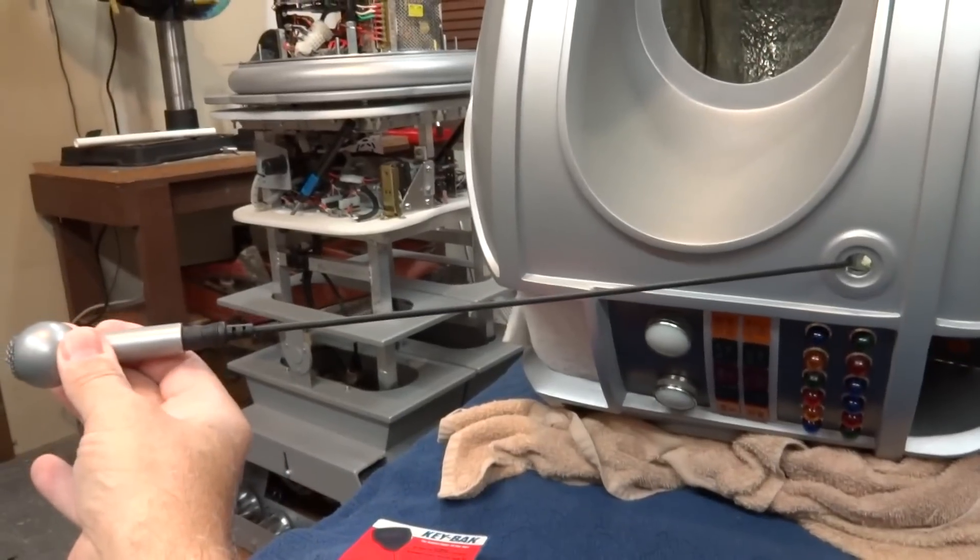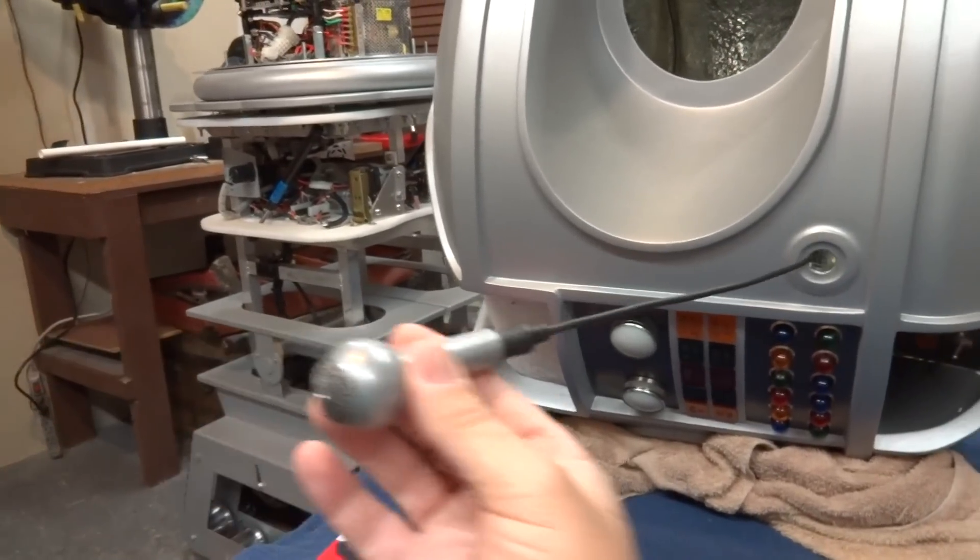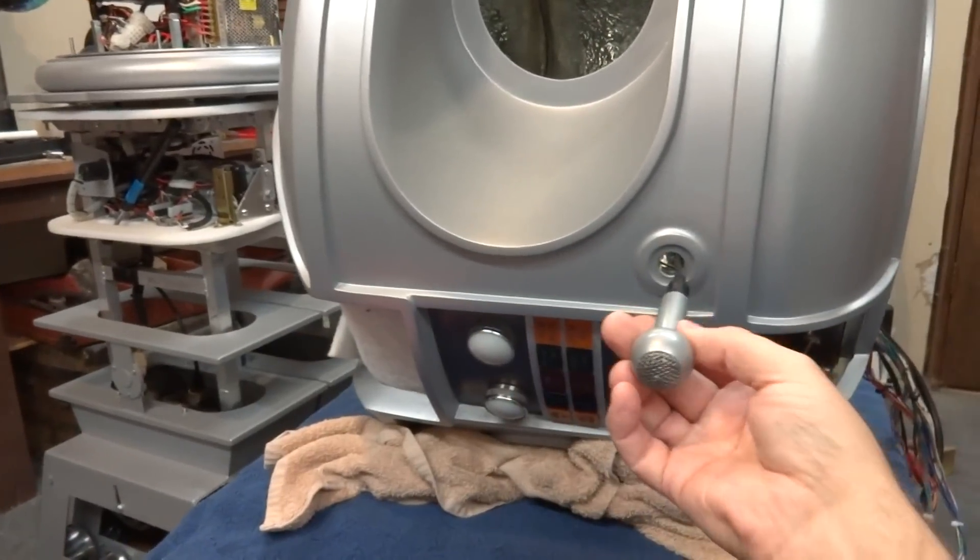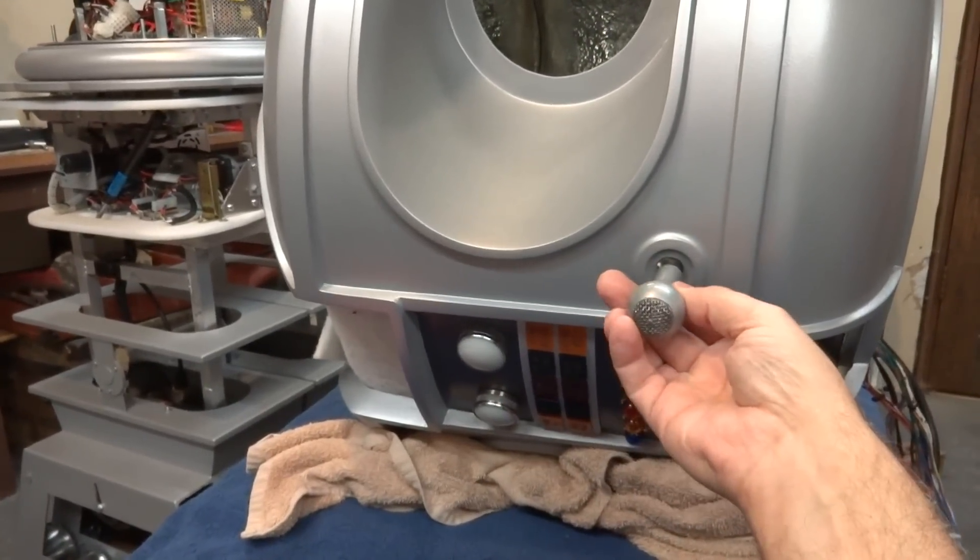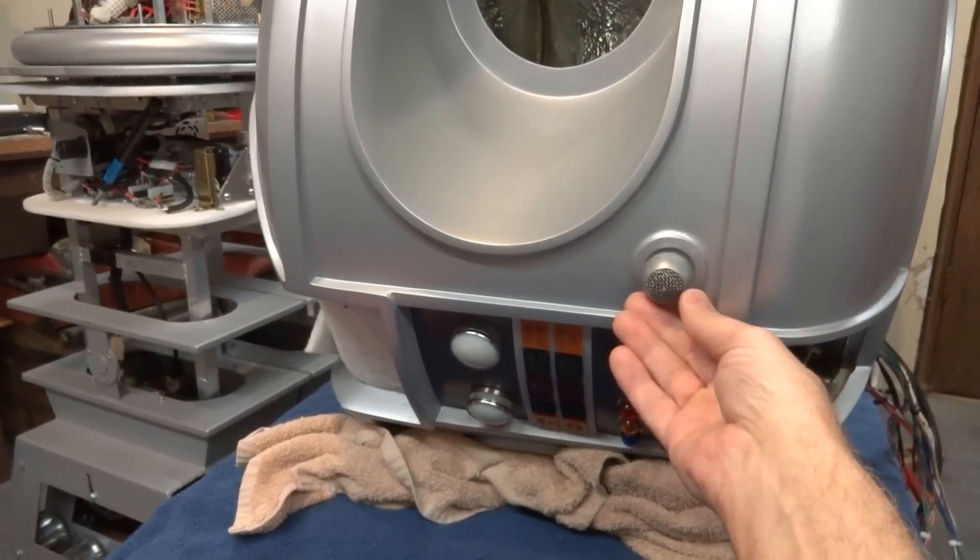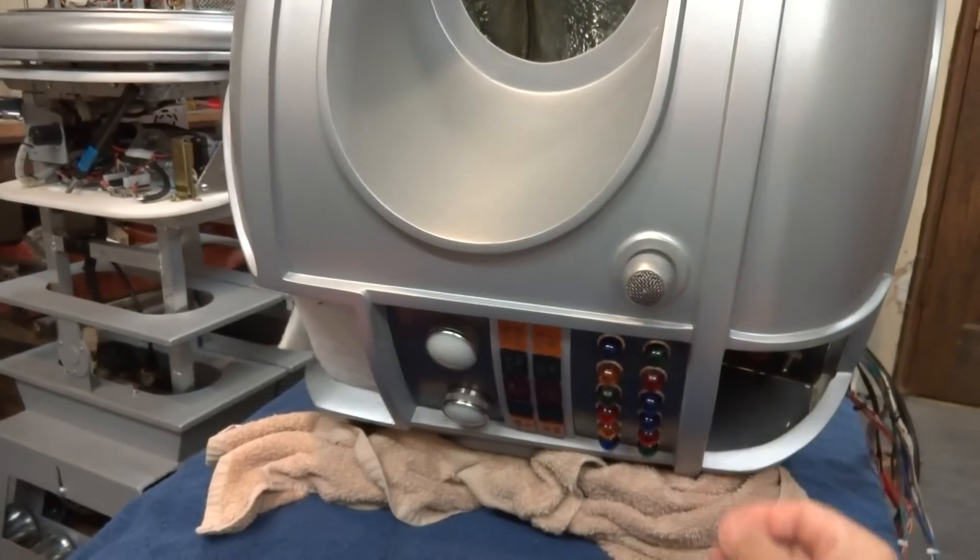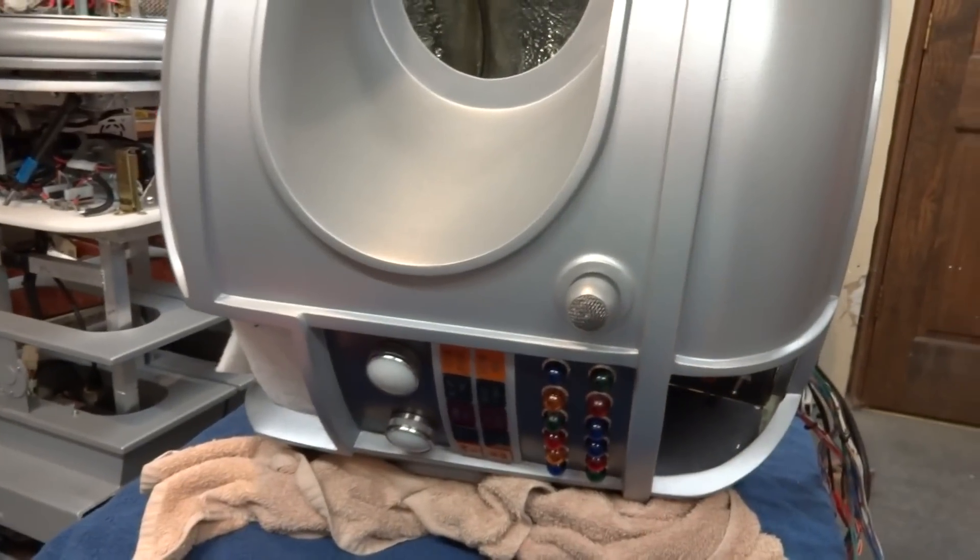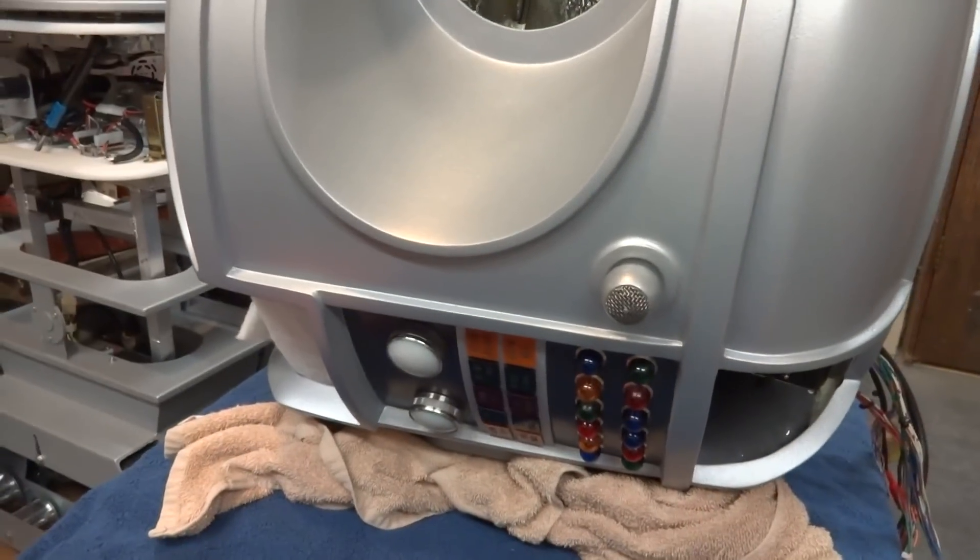I would have liked to have gotten it farther, but the restrictions inside the torso on what I had to work with just didn't allow me to do it.